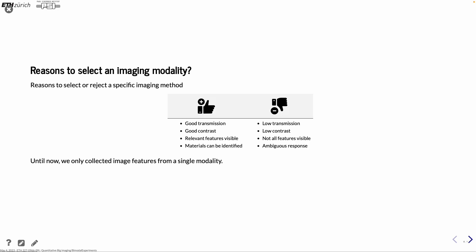And when you select a modality, you have to balance between the good and the bad between the two. So a good modality would have a good transmission, good contrast for what you want to see. You should also be able to see the relevant features, so you should be able to resolve them. And you should be able to also identify the materials. On the other side, of course, we have, just flipping the coin, low transmission, so you can't really penetrate the sample. Low contrast. Material combinations may be too close to each other. And maybe not all features are visible for different reasons. Could be the contrast, but it could also be the resolution and the overlapping response that you are not able to separate them.